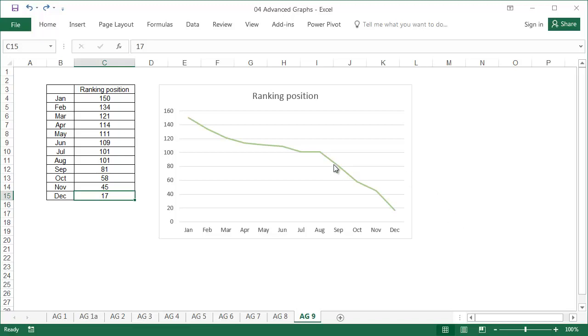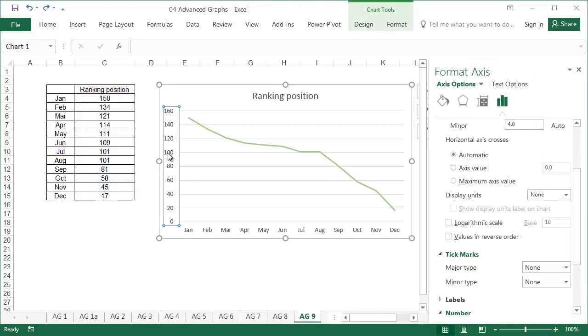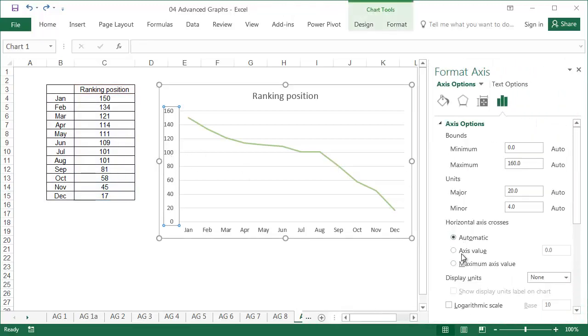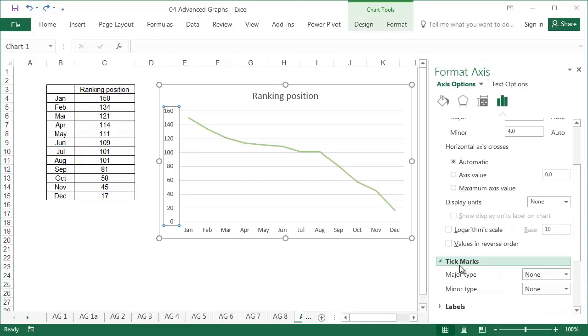Double click on the vertical axis, then tick values in reverse order under the format axis tab.